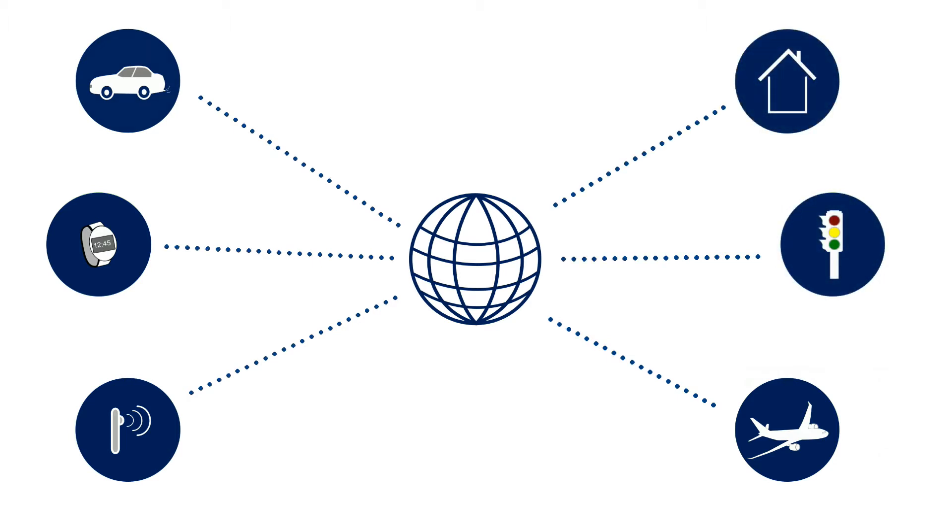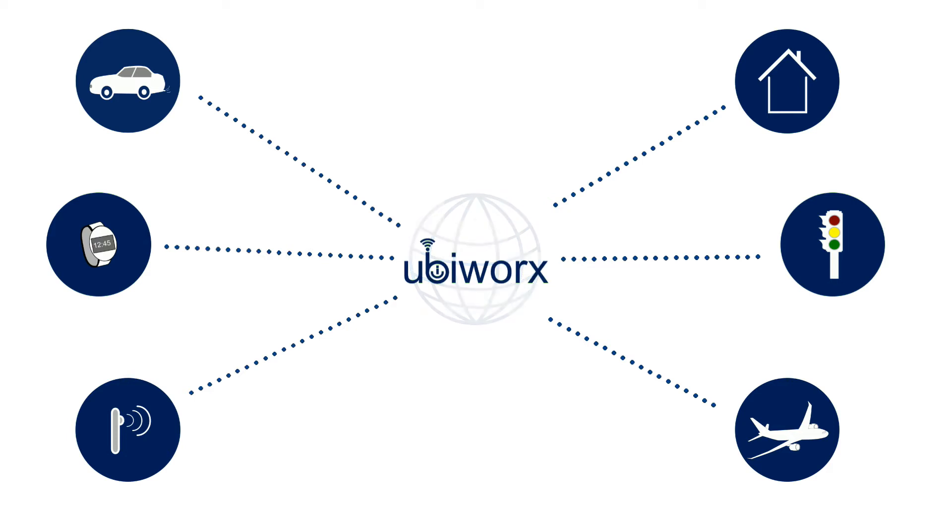By 2022 the total number of machine-to-machine connected devices is projected to grow from 3 billion to over 20 billion.